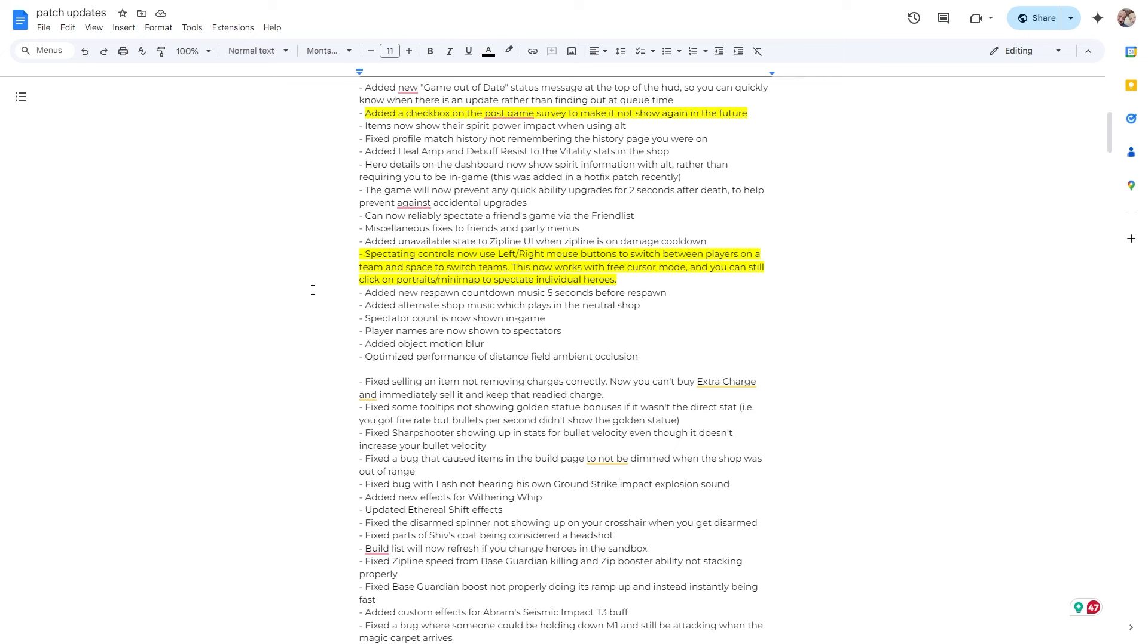I just wanted to highlight this because, for the love of God, if there are any Deadlock devs out there watching this, I know we're in play test and it's probably at the bottom of the priority list, but please, please, please make the replay mode just a little bit better, a little bit more intuitive, the controls a little bit better.